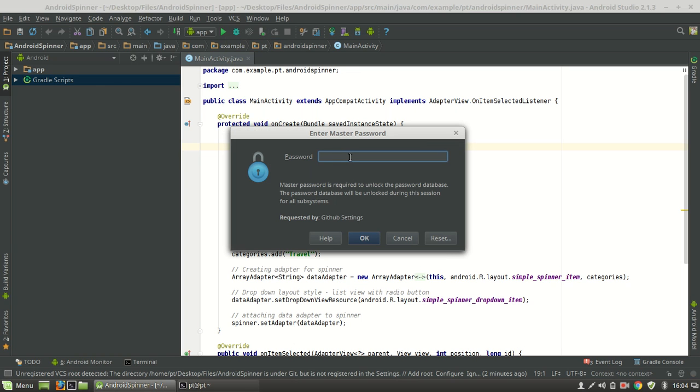Hit your master password. You will probably need a master password for Android Studio if you want to share something or export it to the server or other internet media. Okay, for this I need my master password.